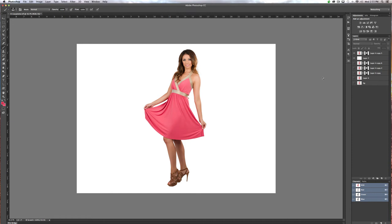We're back in Photoshop. Here we have our model — I've already cut her out and put her on a white background. If you don't know how to do that, go to my channel and look for a video on how to cut people out of the background. Also, if you want to see how I took this shot, I have a behind-the-scenes of this photo shoot, so look for that on my channel.